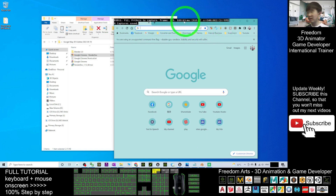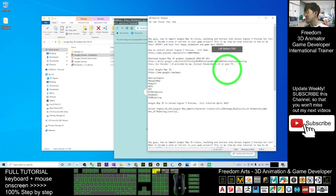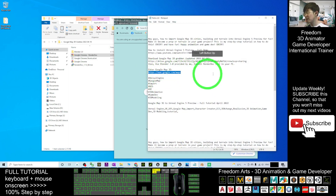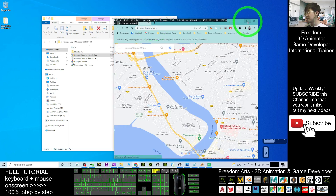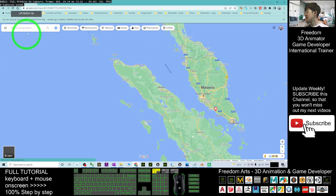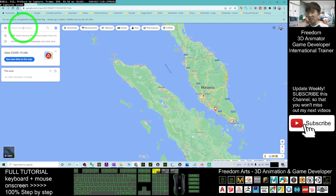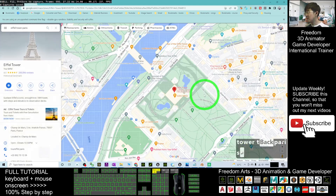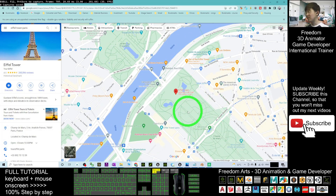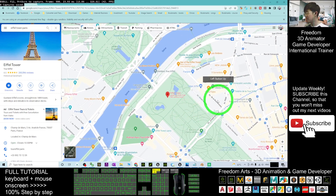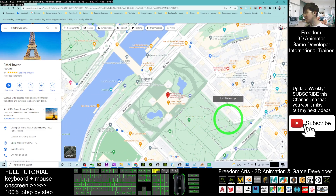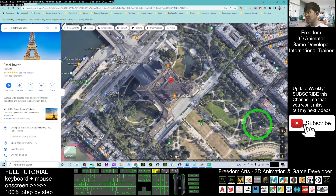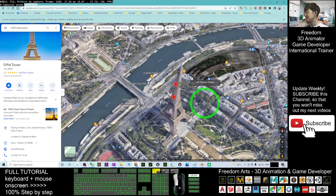Go to my video description to find the Google Maps URL link and open Google Maps in that Chrome window. In Google Maps, search for your target location — for example, the Eiffel Tower in Paris. Once it brings you to Paris, click the Layer button to switch to satellite view. You can see the map is now in 3D with the Eiffel Tower visible. Click the 3D button to see the full 3D view of the Eiffel Tower.